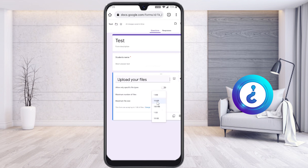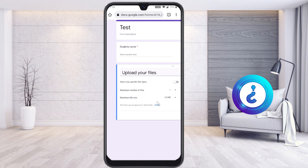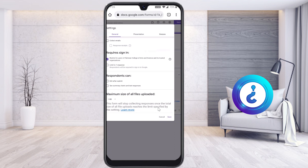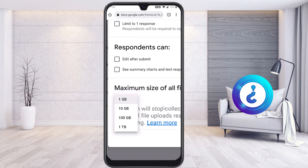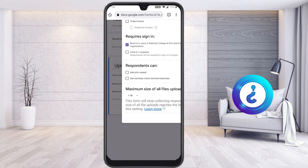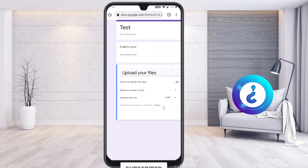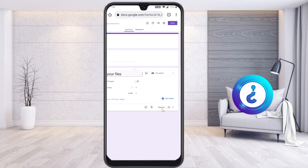For example, if you set 10 MB per file and 10 students upload, that totals around 1 GB. To change the total storage limit, select the 'Change' option. You will see a 'Maximum file size for all uploads' option — set it to 1 TB or 10 GB depending on your class size. For example, 50 students uploading 10 MB each would need about 5 GB total.